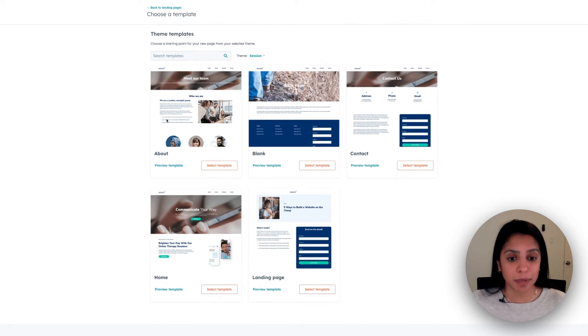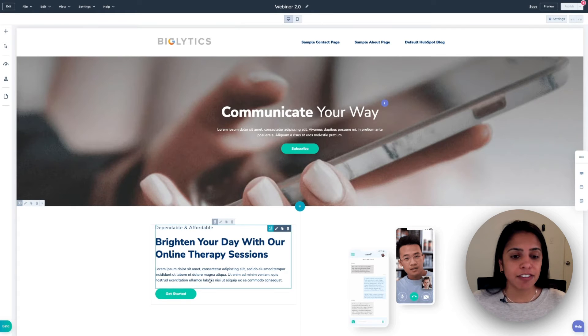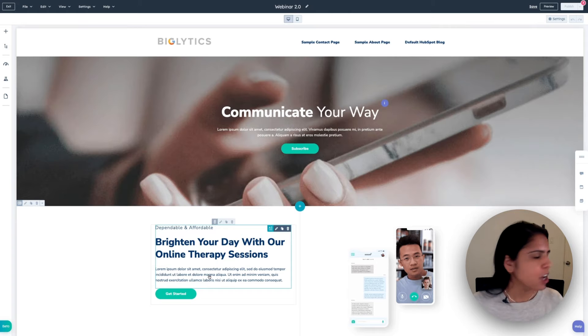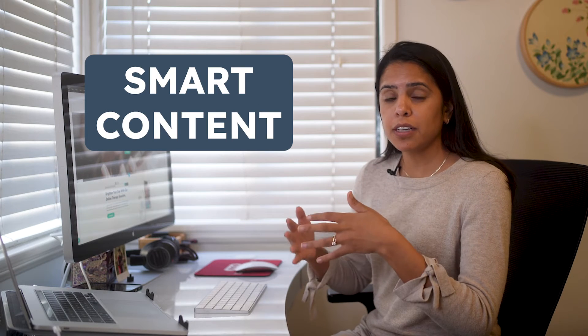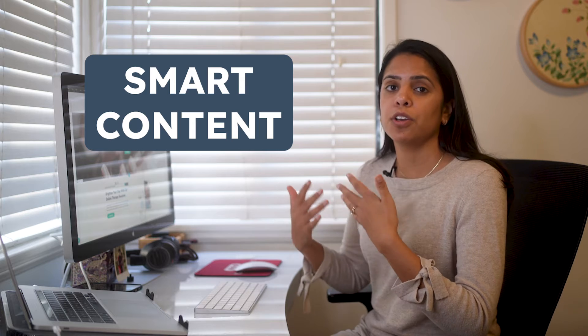Now let's actually get to building out a landing page. I'm going to choose a template, and I really want to take advantage of smart content. For those who might not be as familiar, smart content is dynamic content that changes based on who's on your website. So something could be different for a net new visitor versus someone who has already given me some information in the past.